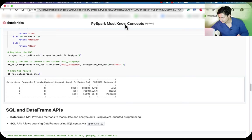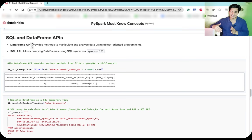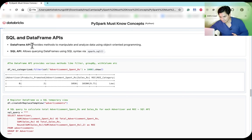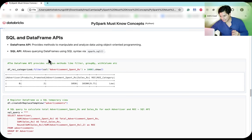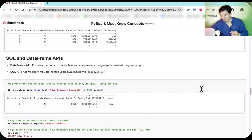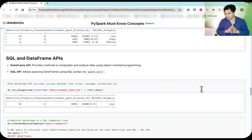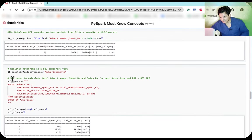The DataFrame API provides object-oriented methods to manipulate and analyze data — such as filter, groupBy, and withColumn — which we've already used. For example, filtering the ROI-categorized DataFrame to show only advertisers with ad spend greater than 1000 returns only those matching rows. This notebook will be attached in the description so you can download it.